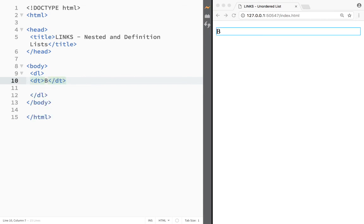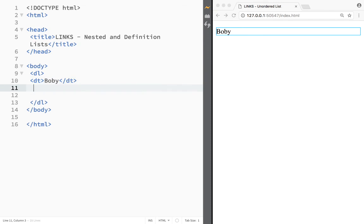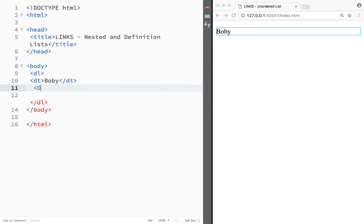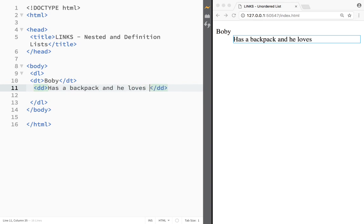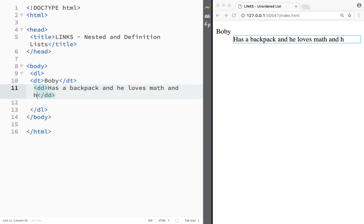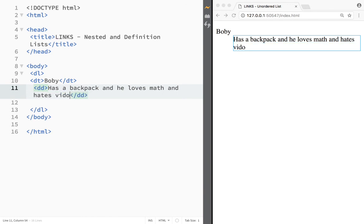So let's say over here again, I'm going to write Bobby and right underneath, I'm going to create another element and this one is going to be DD and DD stands for actual data. And DD would stand for definition. So I have over here Bobby and I would say again that Bobby has a backpack and he loves math and hates video games, very unrealistic, but let's say video games.